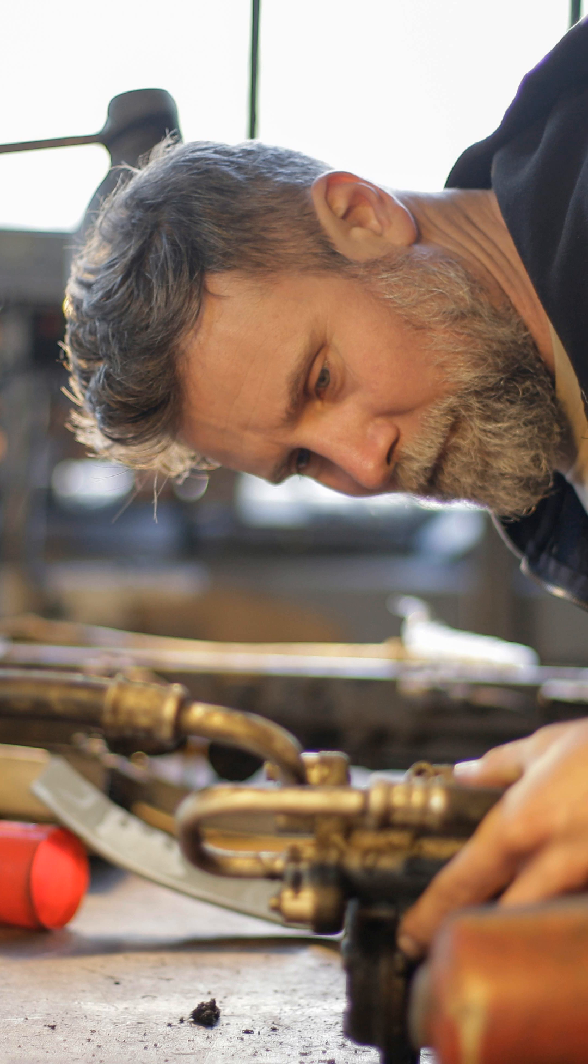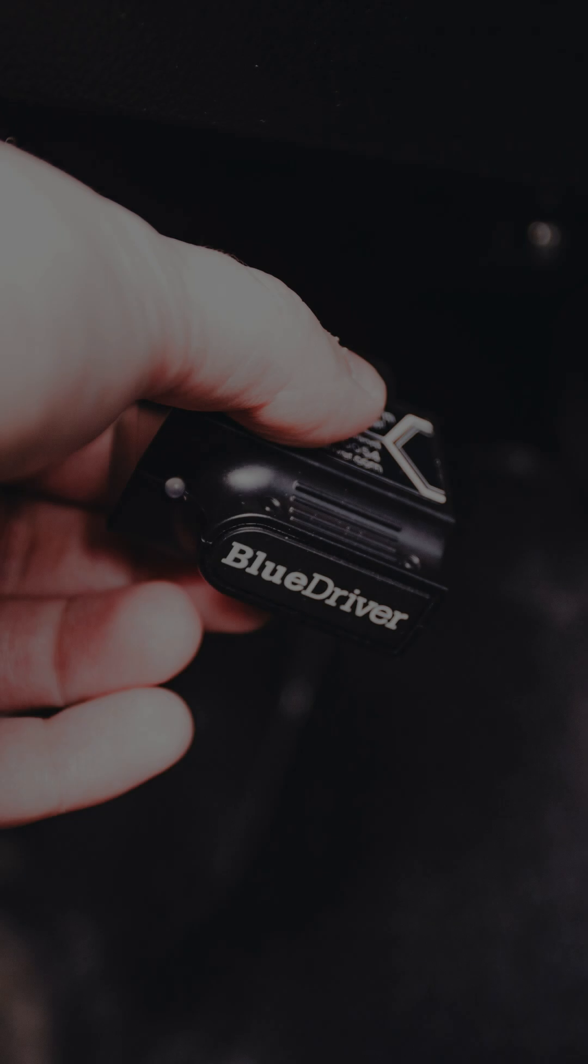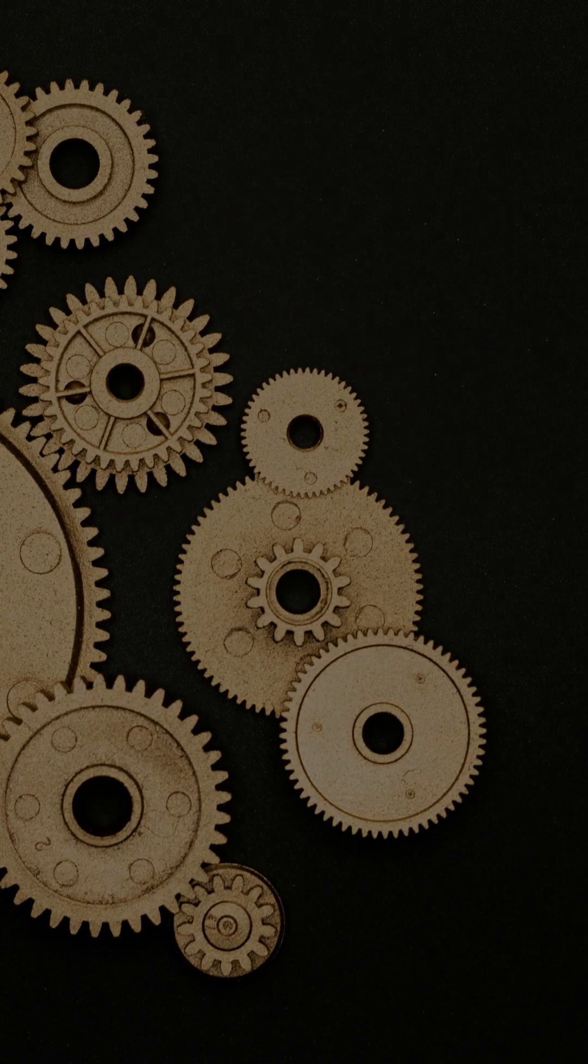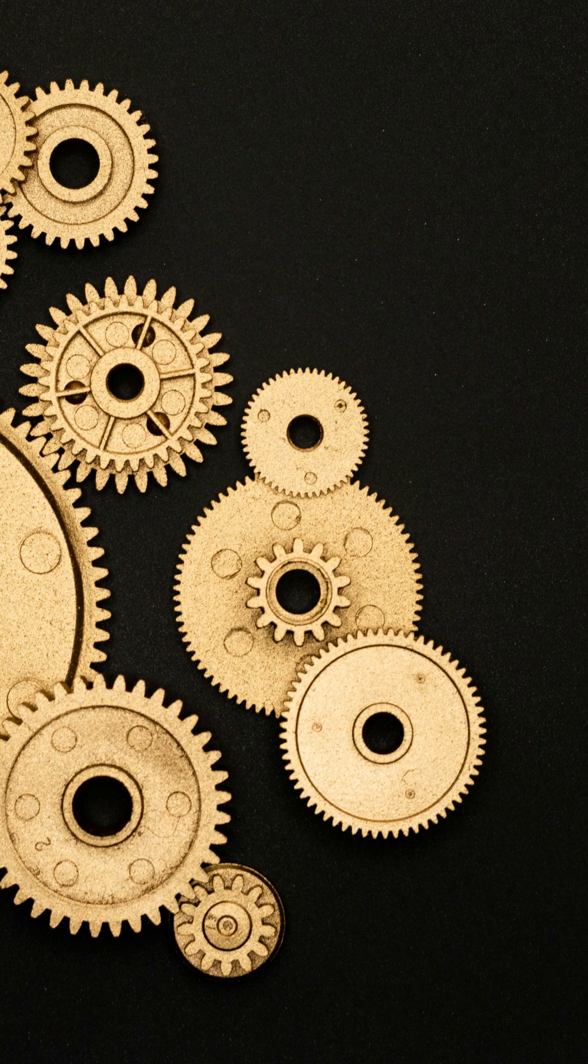Hey GearHeads! Ever wonder what those engine diagnostic codes really mean? Today, we're diving into the secrets of engine diagnostics.